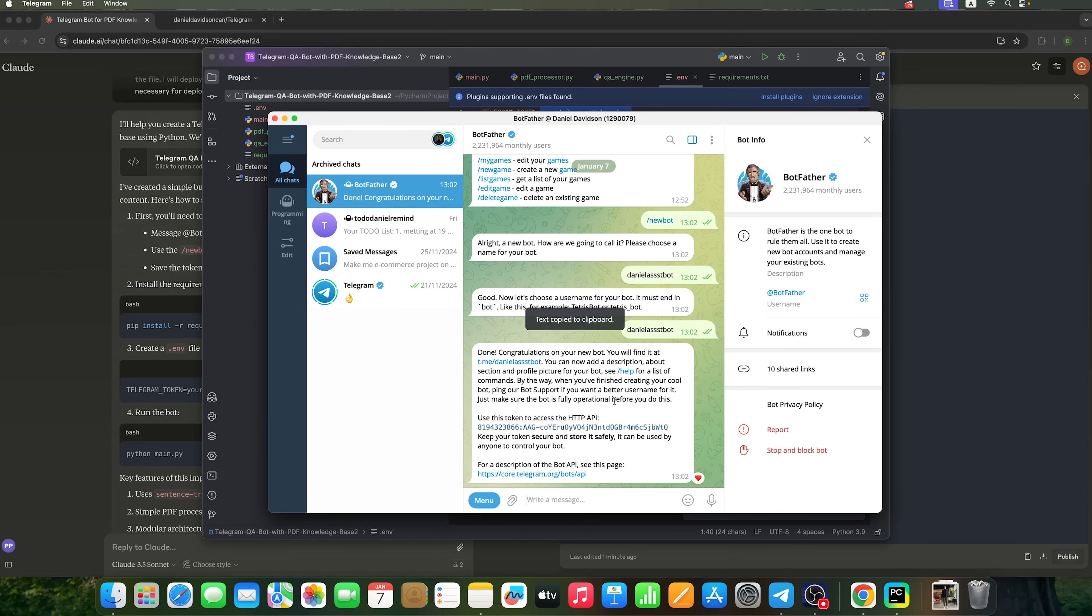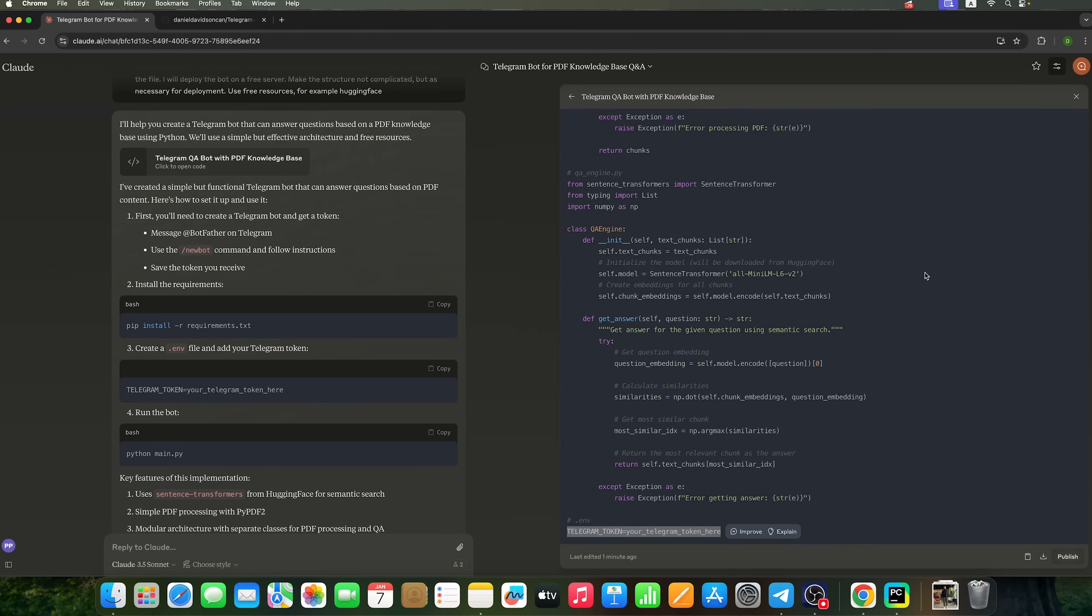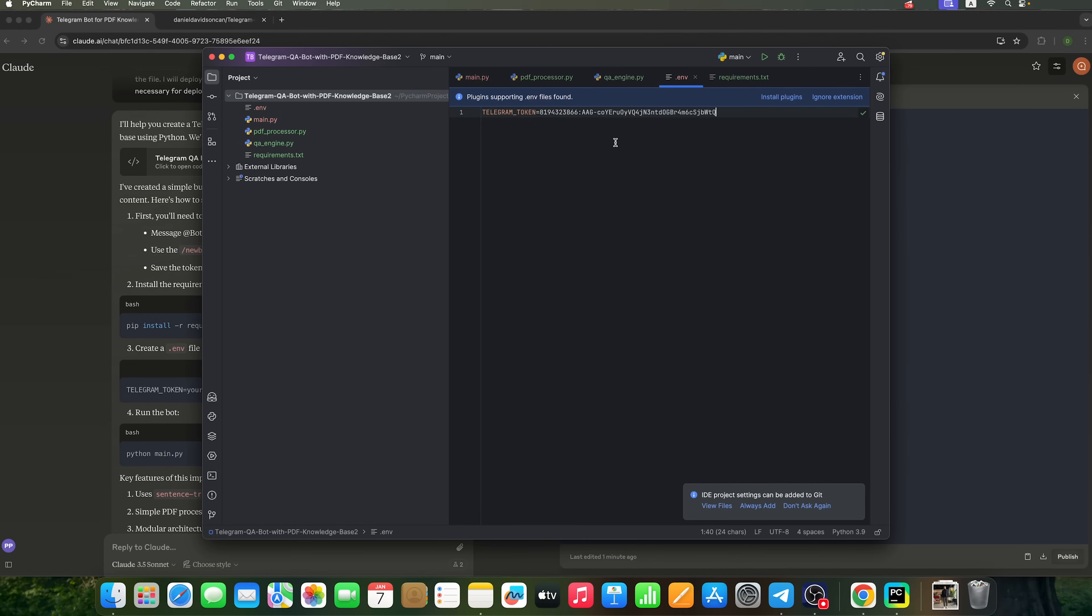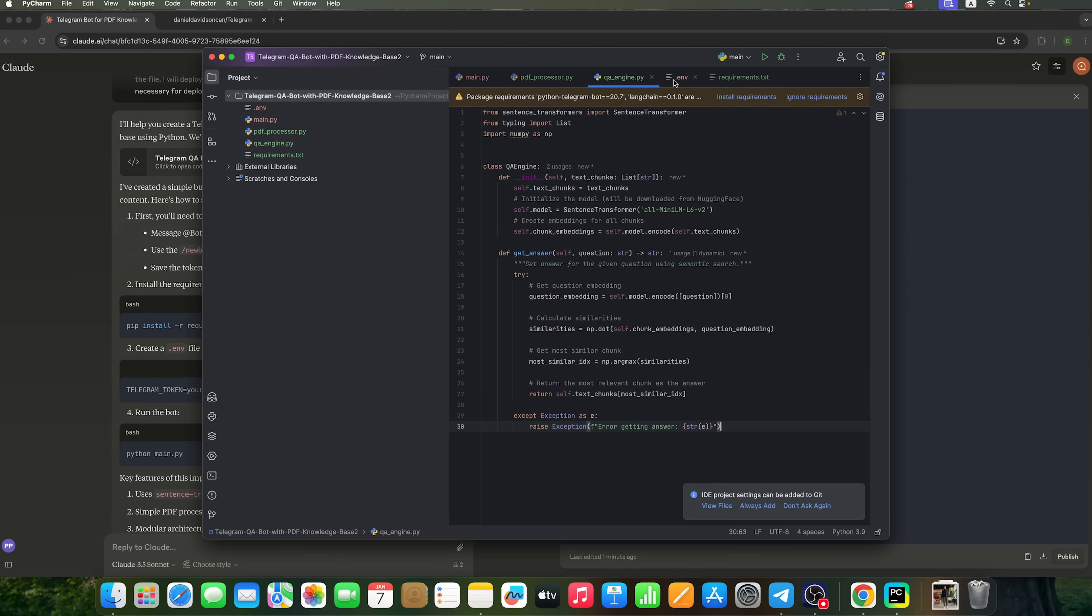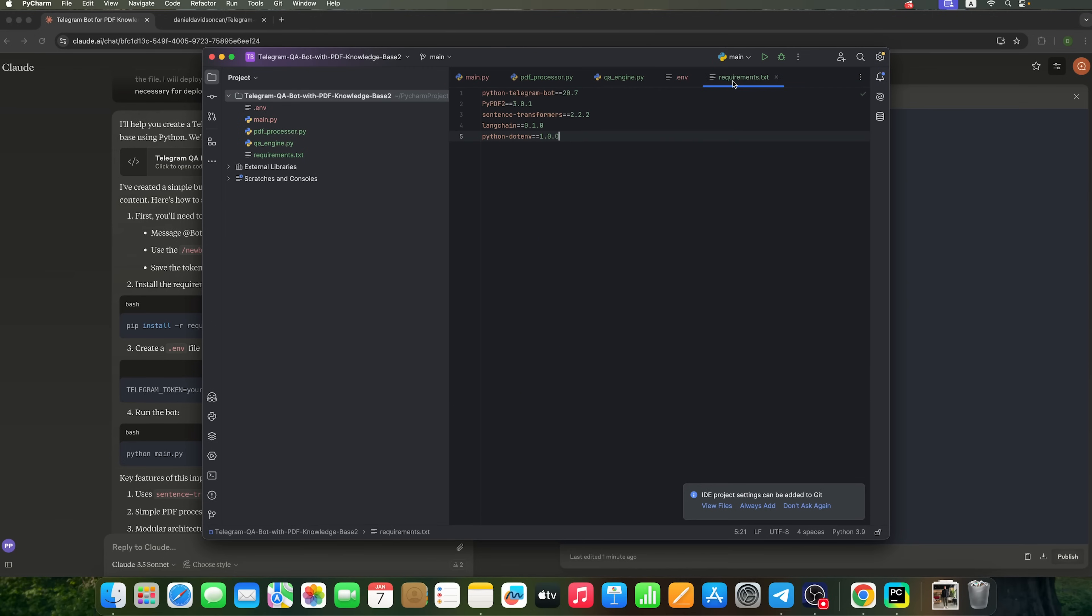Now, we need to copy and paste it into the .env file I mentioned earlier. All right, guys. All the files that Claude suggested creating are fully configured.